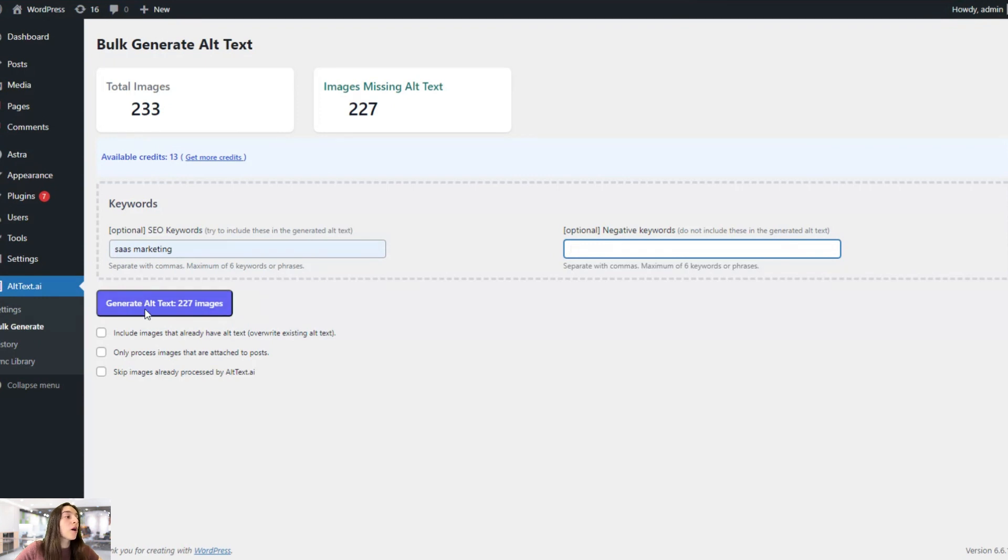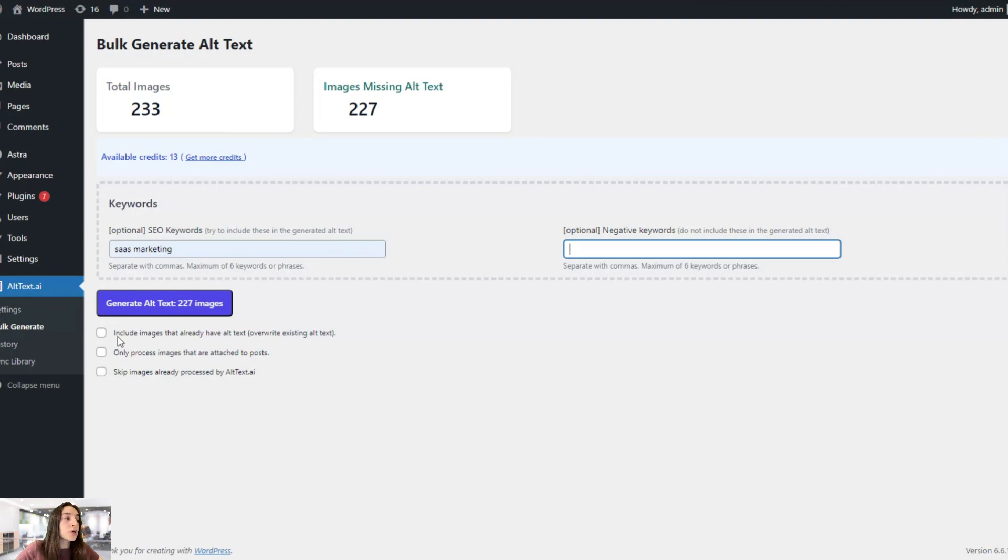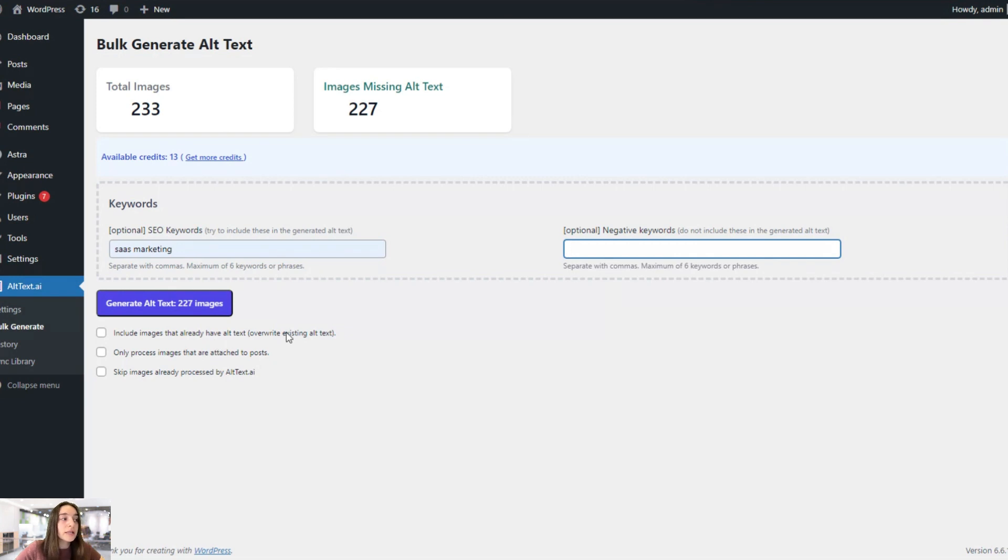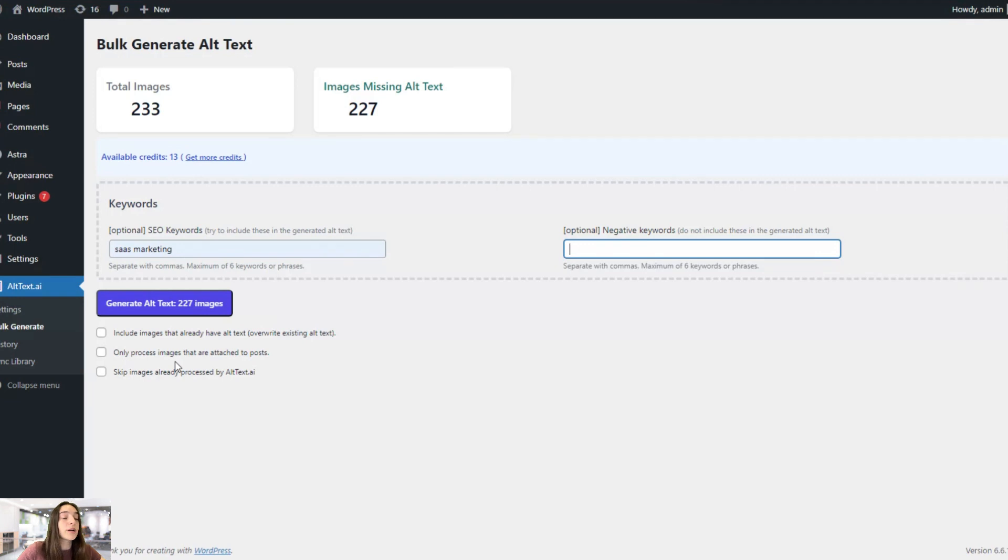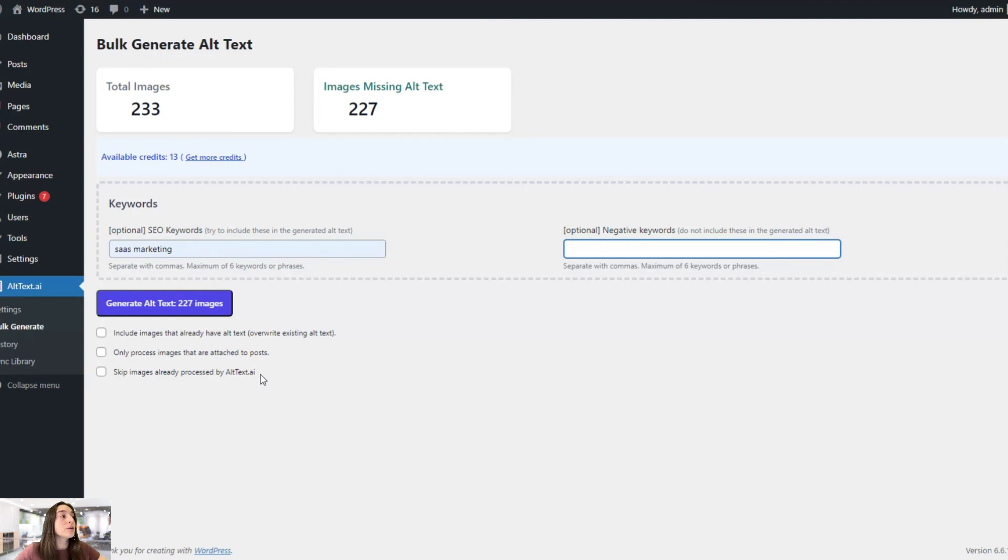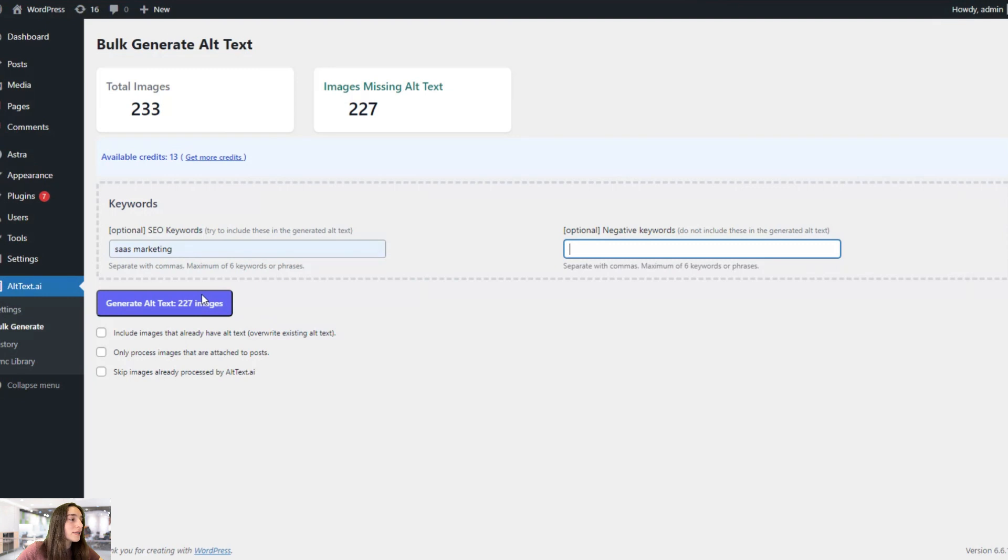Here, before clicking on generate alt text, you can also see three checkboxes. And these are basically filtering options that you can choose to include them in this bulk generation process or not. So let's say this include images that already have alt text. So it's basically overriding alt text if you think they're not good enough. Only process images they are attached to posts. So there are images that are attached to pages. So you can choose this option to only generate alt text for the ones that are in your post. And skip images already processed by Alt Text AI. So if you've already used alt text before, then you can enable this feature as well. Okay, once we're done with the settings, we can simply click on this and it will let you know when it's successfully done.